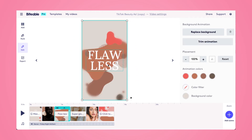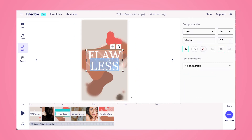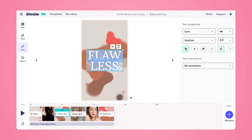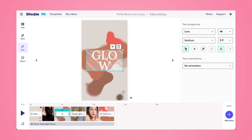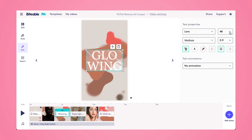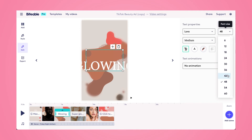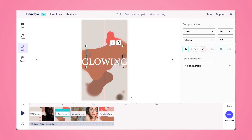Now we're all set to jump into the next scene. I'm going to change this text so it's a bit more reflective of the product that I'm advertising in this reel. Then I'll use that toolbar again to shrink it down and make it fit a bit better in the scene, and then reposition it to where I'd like it to appear.